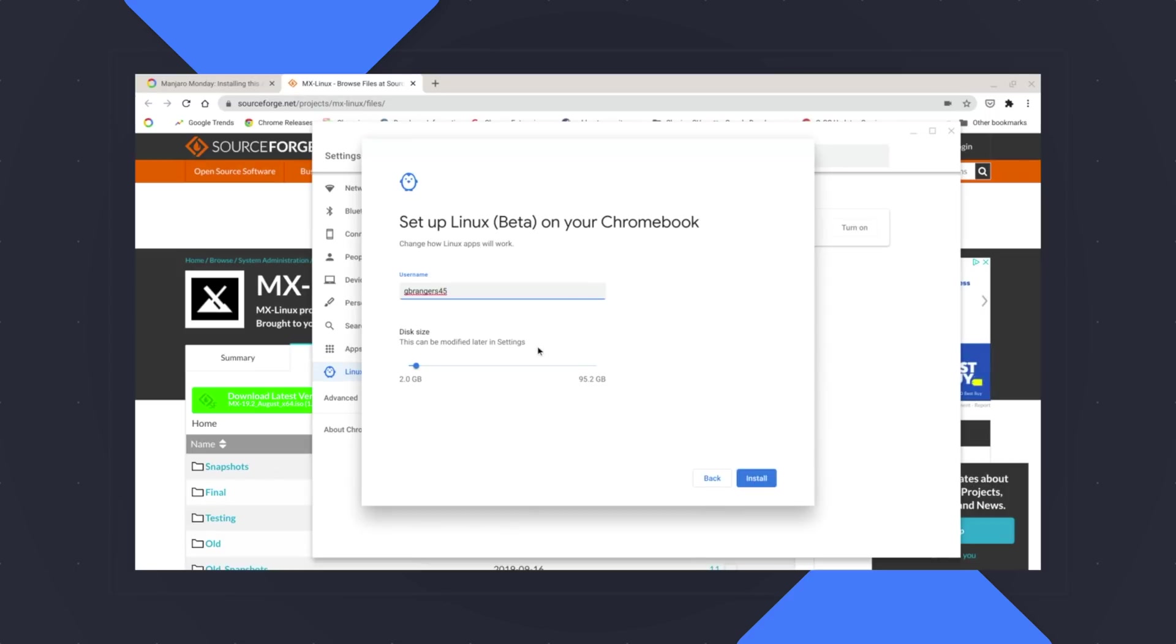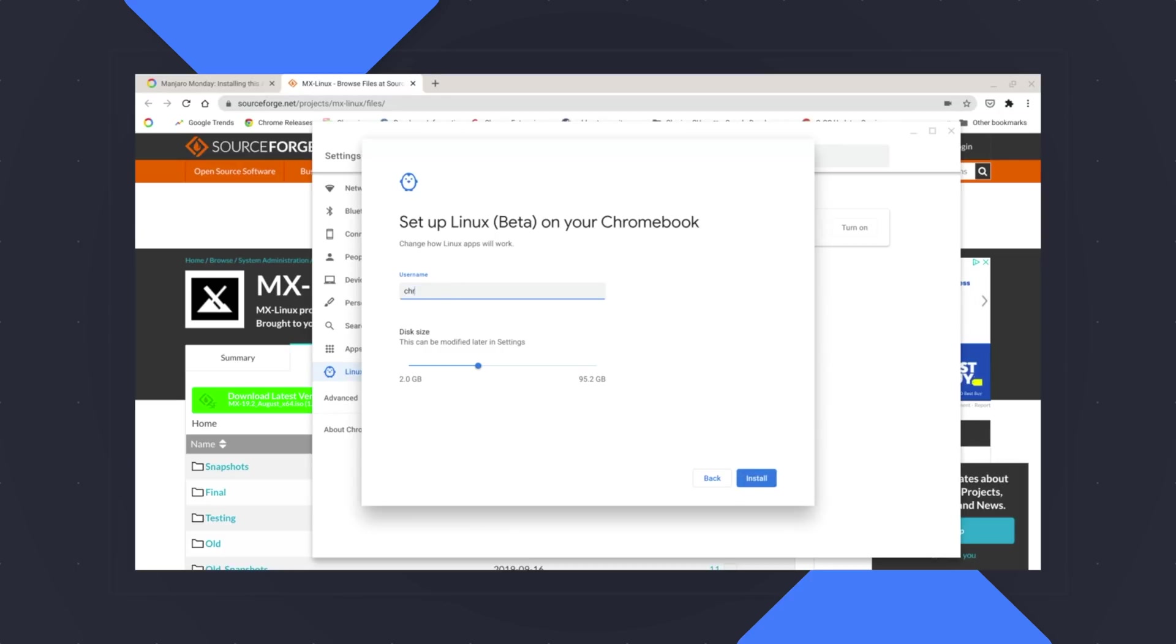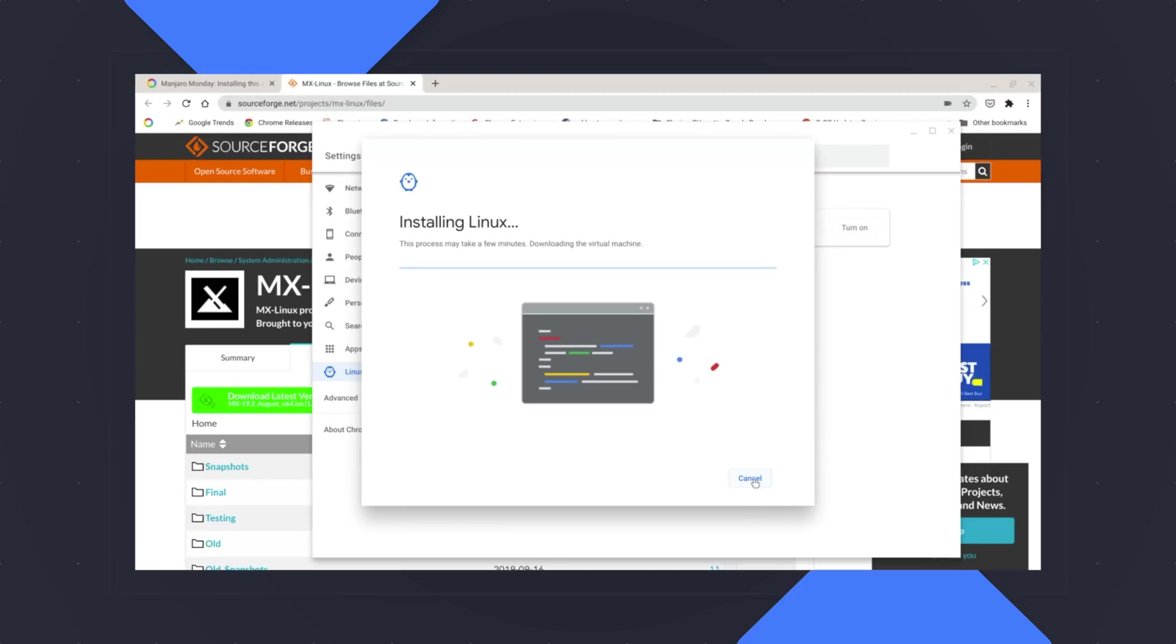Click next. Now under here, you're going to see disk size. You're going to need to set that to at least 25 to 30 gigs just to make room for the Linux distribution that we're going to use and then any other apps that you may want to install. Your username you can set it to whatever you want. So we'll do Chrome Unboxed here, click install, and that's going to take just a minute for Linux to set up. And then once it's done, we're going to start installing the pieces that we're going to need to use to run the actual Linux distribution.